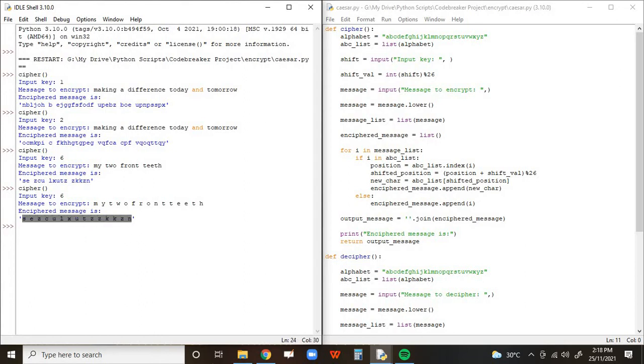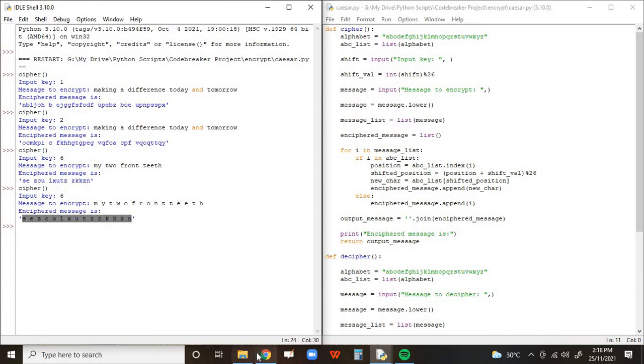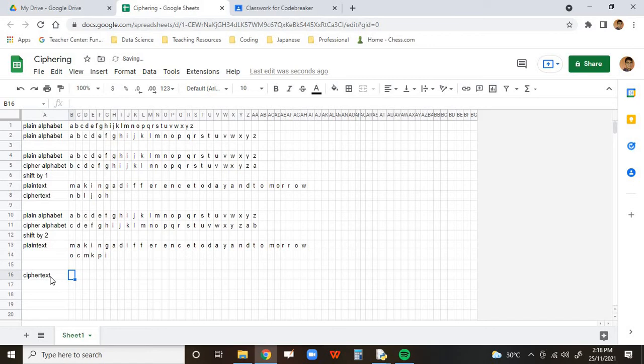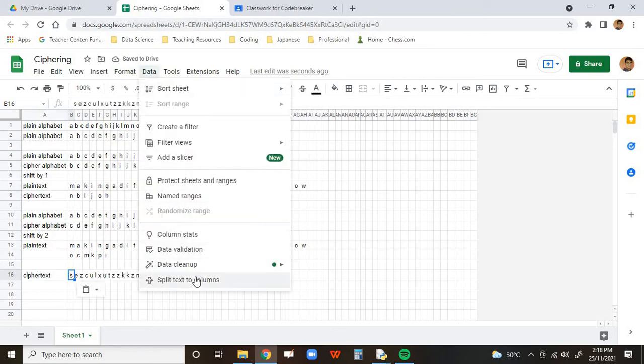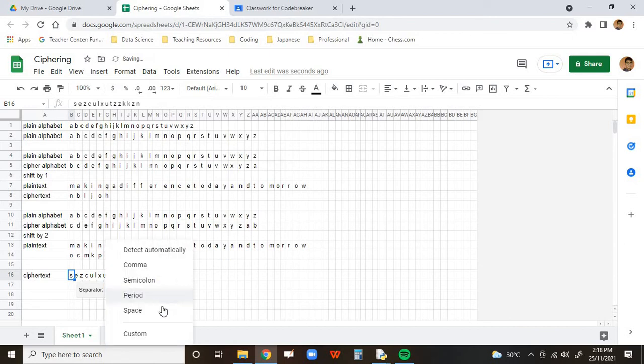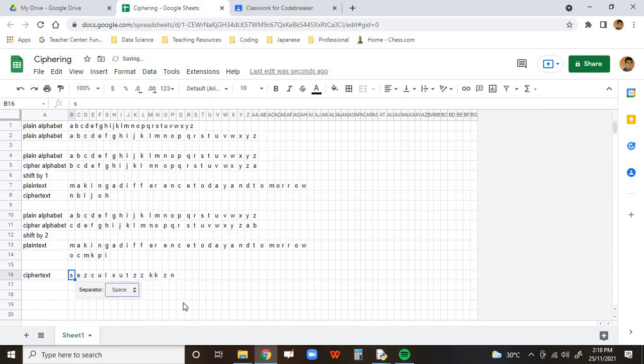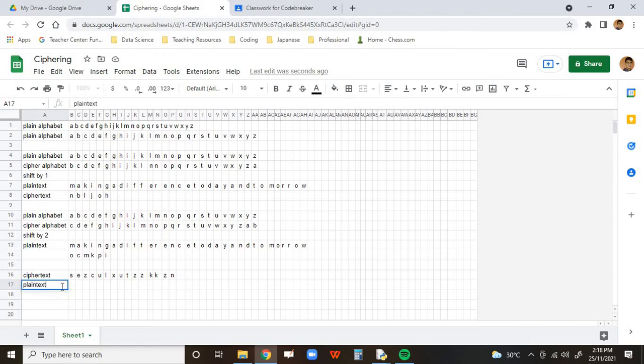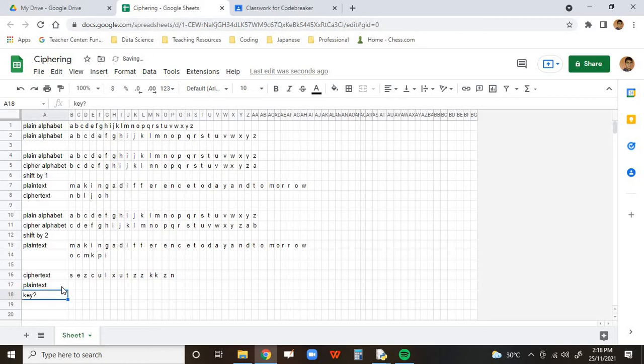And let's go back to our program. So, here we have a cipher text. And I'm going to paste that there. I'm going to split the text to columns. Good. So, we want a plain text. But the thing is, what we need is a key. What's the key? We don't know.